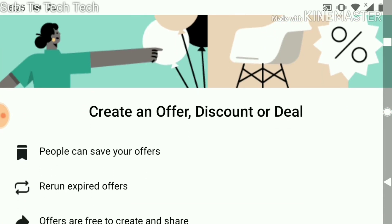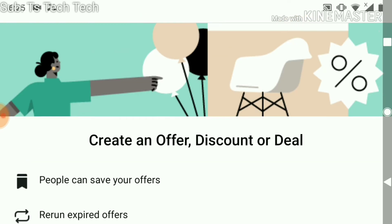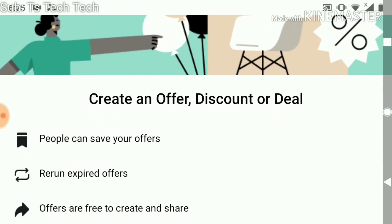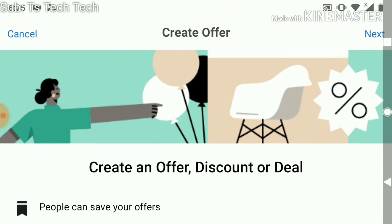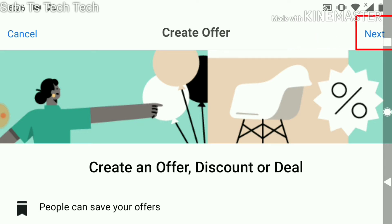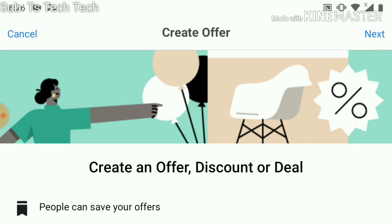This offer will require you to enter details — for example, if you are giving a discount or a deal. As I said, this is for people running a sales page, making sales, or selling something or offering services that you want to promote. I'm going to show you how to create this, though I personally only run a video channel page because I'm a video editor.